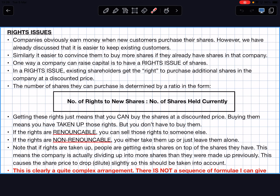This first lesson is about the idea of rights issues. The next three exercises are about these technical things that companies allow you to do to try to get more ownership in that company without buying shares from scratch. Companies earn money when new customers buy their shares, but it's easier to keep existing customers than to get completely new ones. It's also easier to convince existing shareholders to buy more shares.